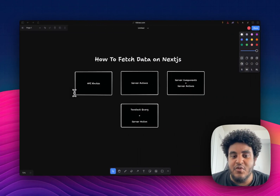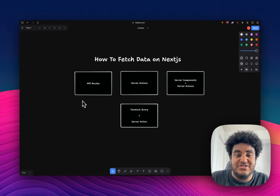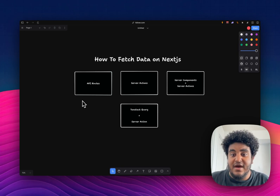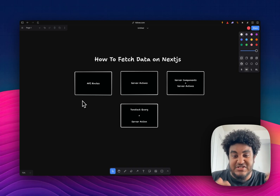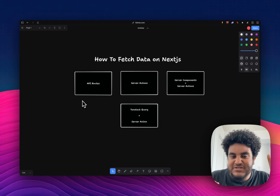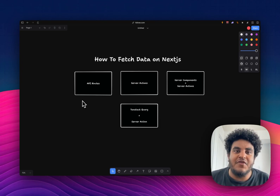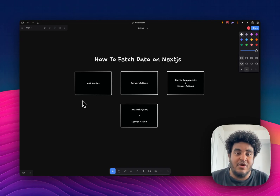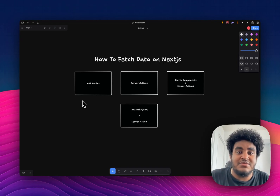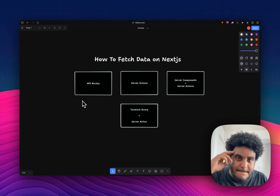So these are the different ways I fetch data: API routes for webhooks, server actions in onClicks, server actions plus server components to fetch and use data directly, and if I need client-side fetching, TanStack Query plus server actions. I hope that video made sense. Let me know if you have any questions, suggestions, or thoughts down below. Thank you so much for the support — make sure to like, comment, subscribe, hit the notification bell, and I will see you in the next video. Peace.